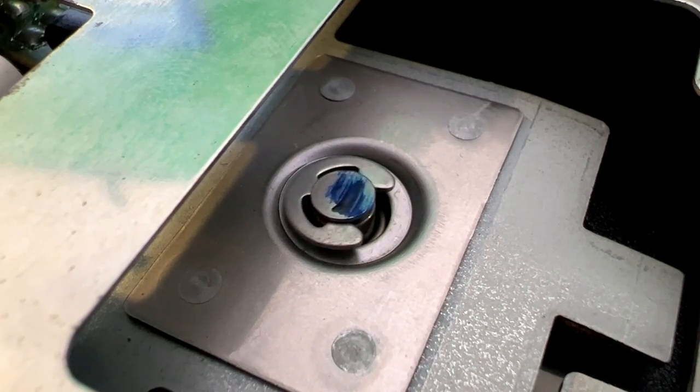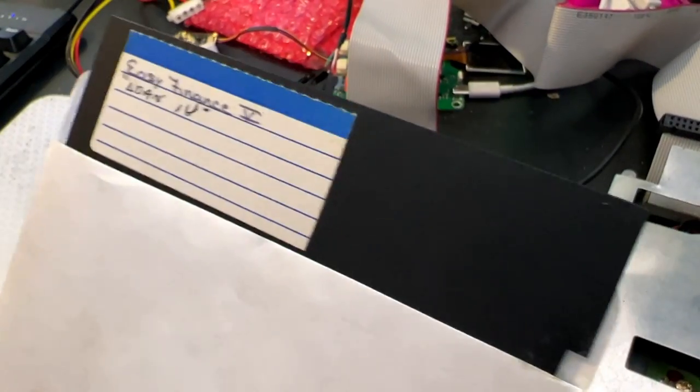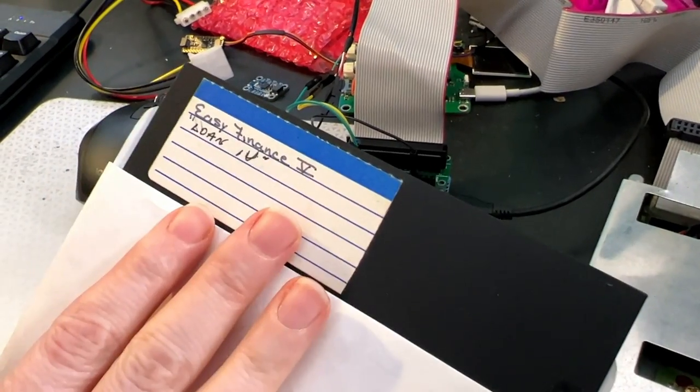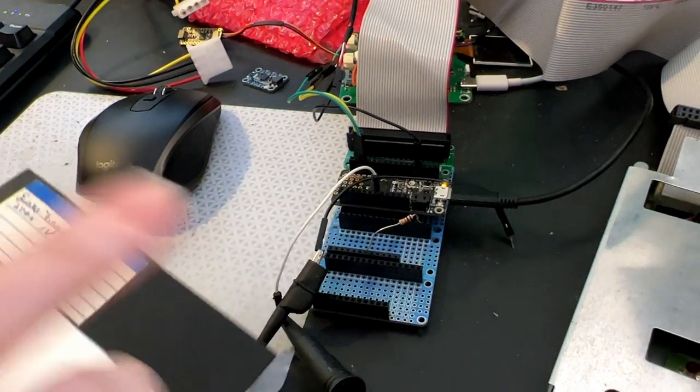You spin me right round baby, right round, like a floppy disk. Okay, so I've got my five and a quarter floppy disks. Not a good singer, gonna jeer. Got my five and a quarter...